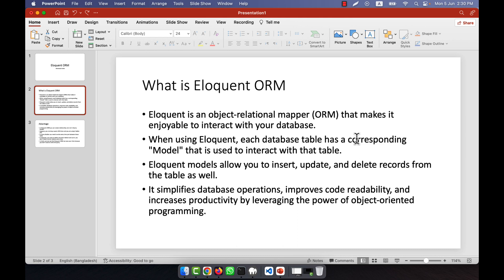Remember that when you use Eloquent, each database table has a corresponding model. In the model lecture I have already shown you some examples, but I am going to show you everything again in detail so you will understand. When you use Eloquent, you must create a model — each table will have a model.